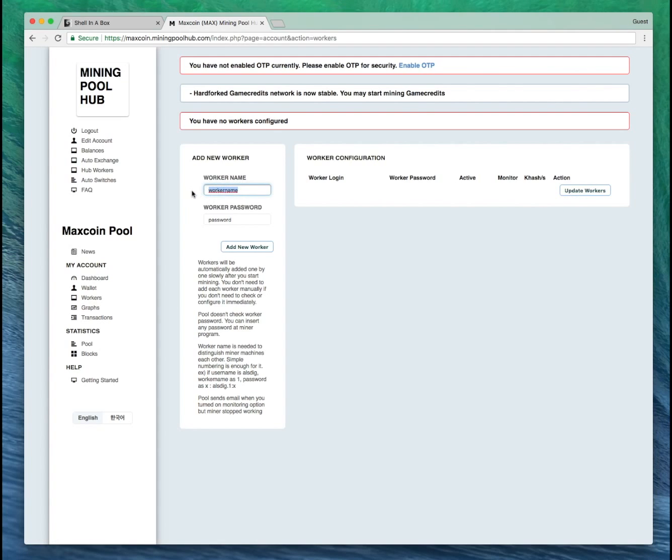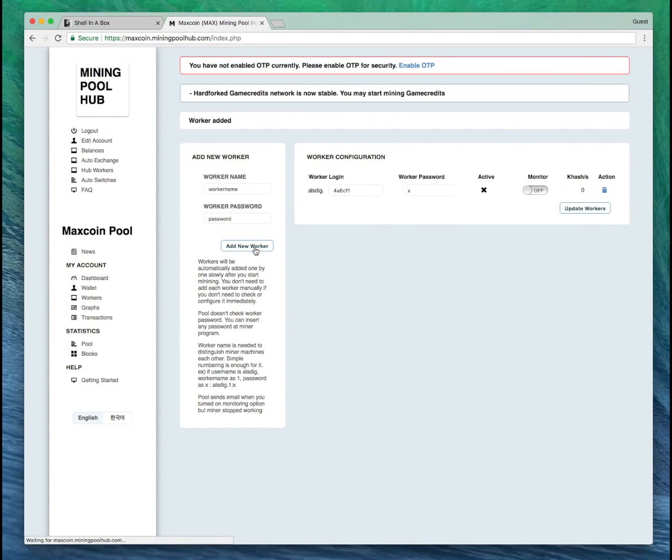For worker name, you have your worker name. For password, for the moment we're just going to put X and add new worker. Now that worker's added, so that's great.